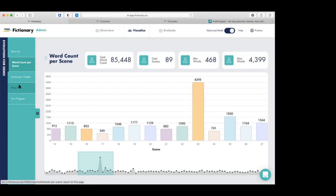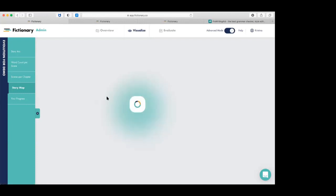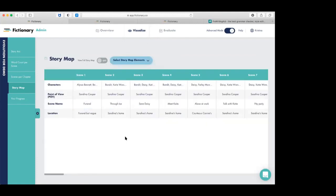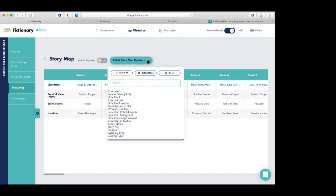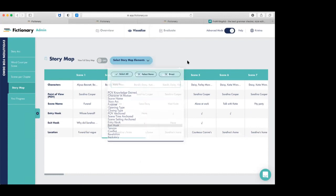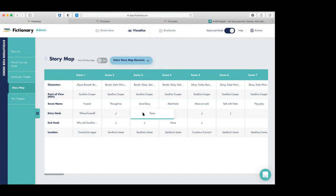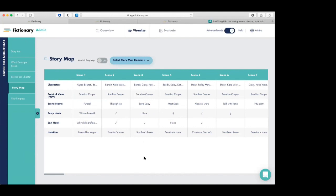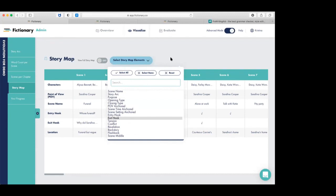The story map lets you select which elements you want to visualize across the whole manuscript. For example, you can look at entry and exit hooks together — anywhere you have a great hook you put a checkmark, and anywhere you don't have one but don't want to fix it yet, you put 'none.' This makes it easy to see patterns when you go back to revise. You can do this with tension and conflict, backstory and flashback, opening and closing types — any of the elements can be selected.